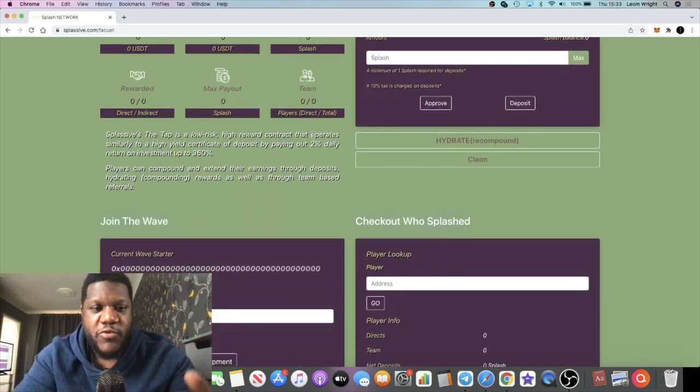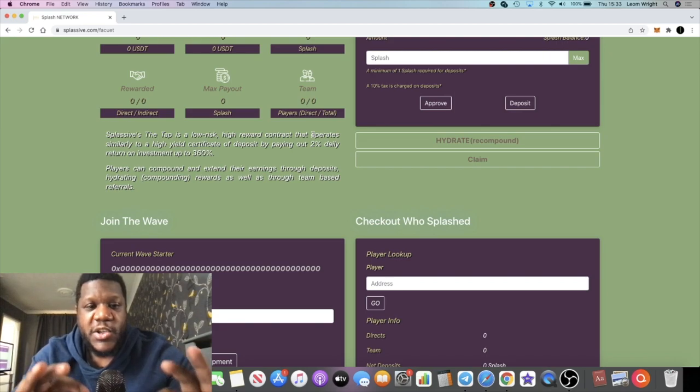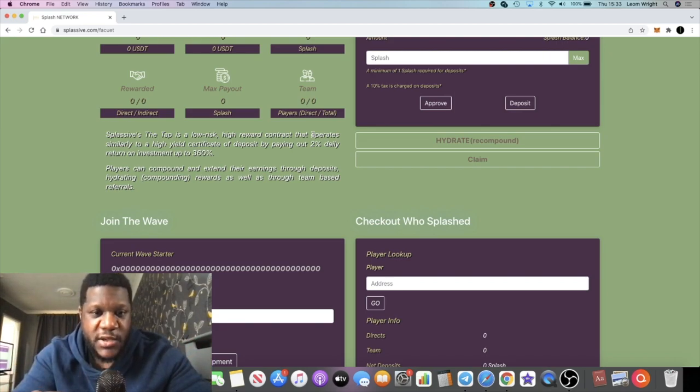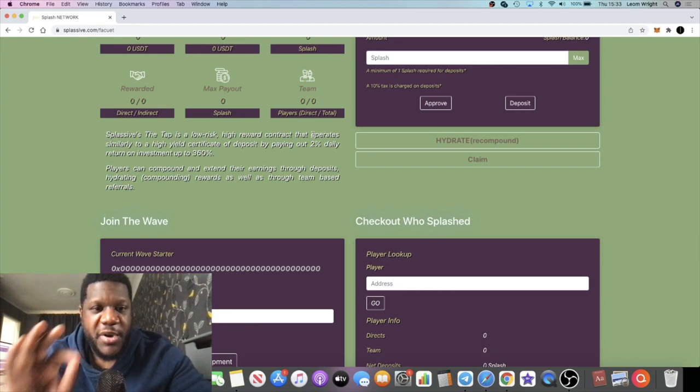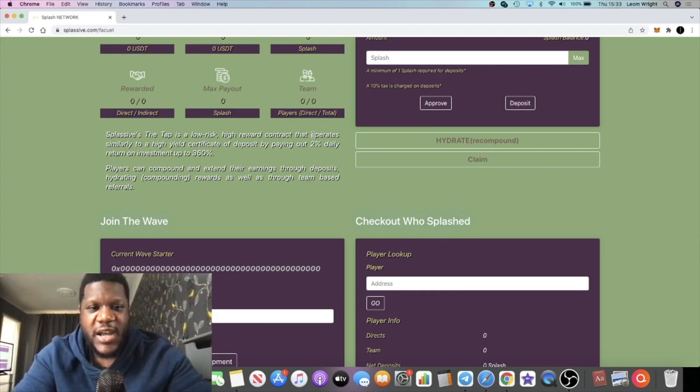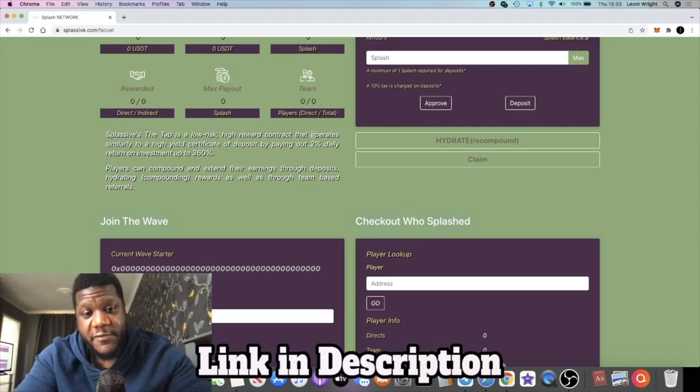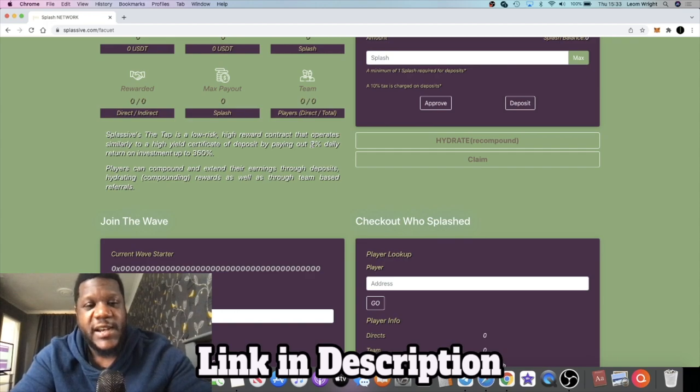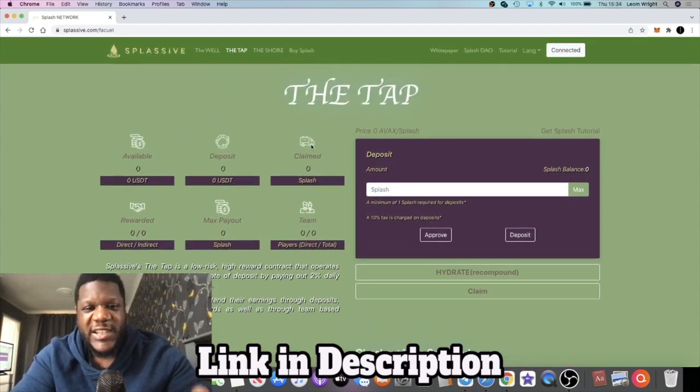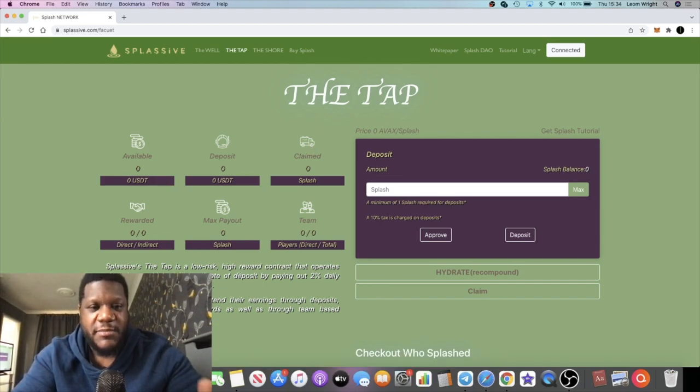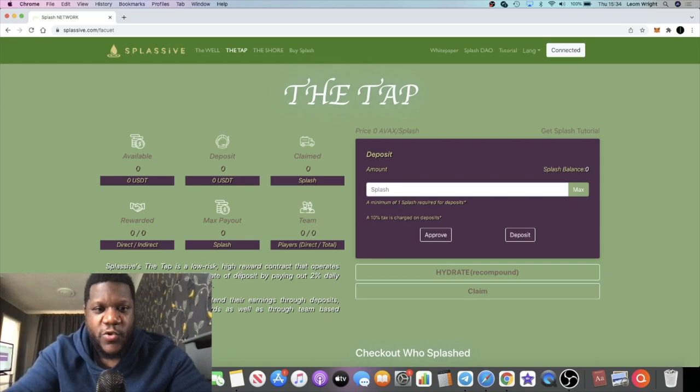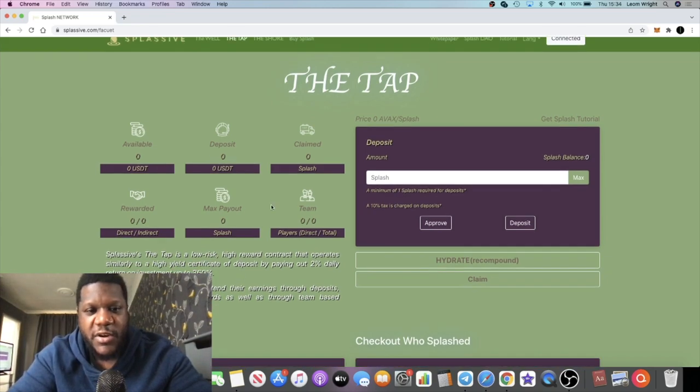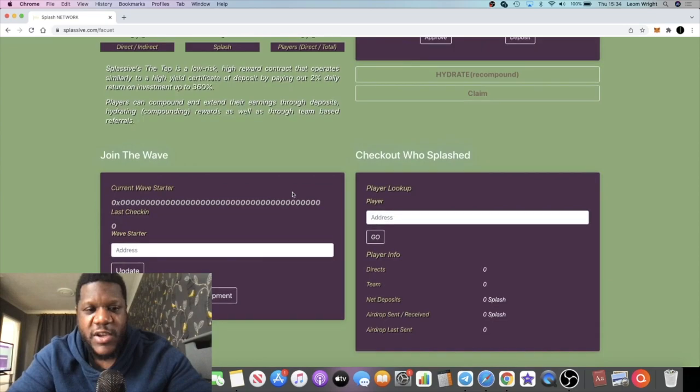There is a difference with the rewards. This pays out 2% daily up to 360% but for 180 days. If you half what Drip pays out, Drip pays 1% a day for 365 days, this pays 2% a day for six months. So it's the same amount of rewards, 360 to 365%, but in a shorter period. Obviously the more you compound, the longer you'll get your dividends.